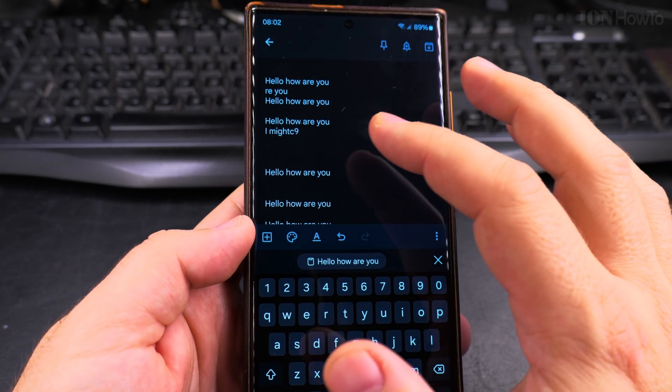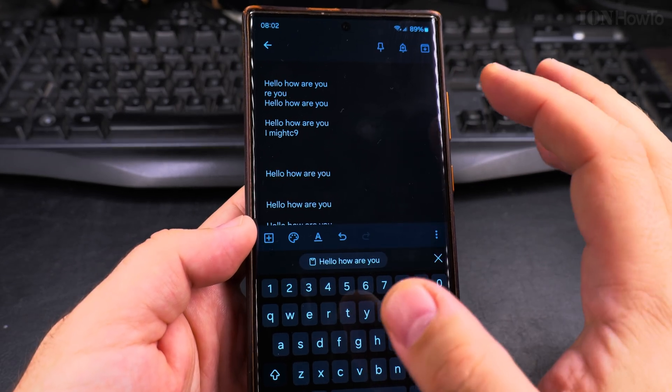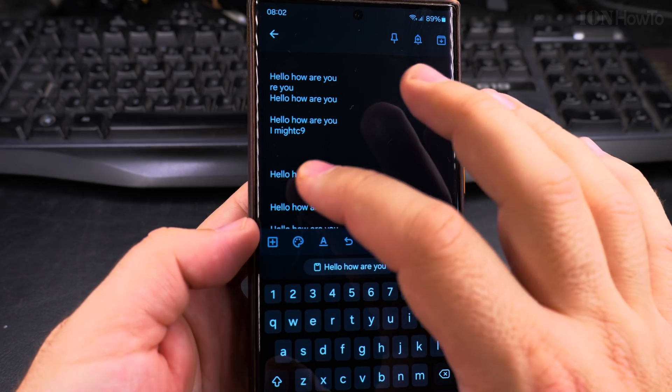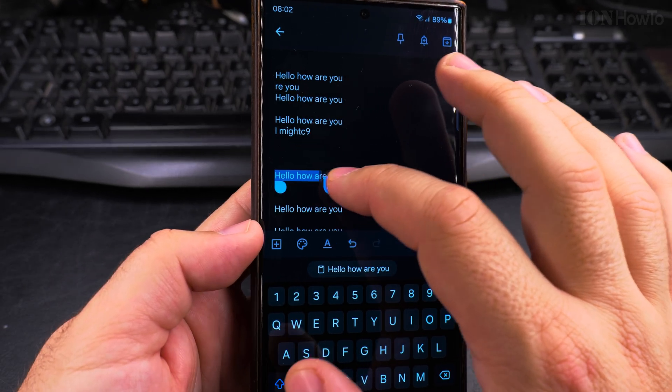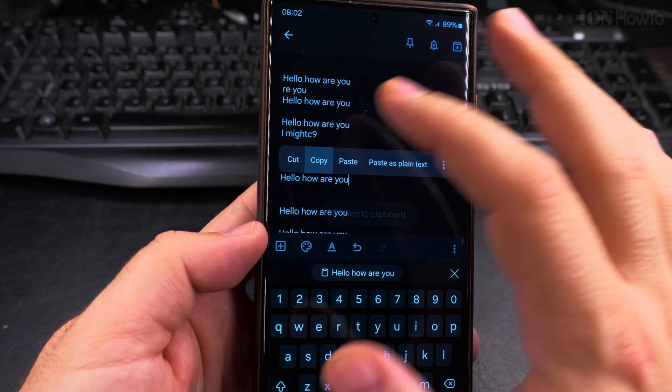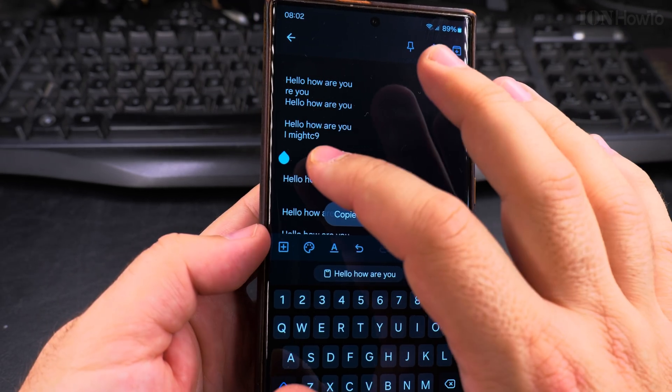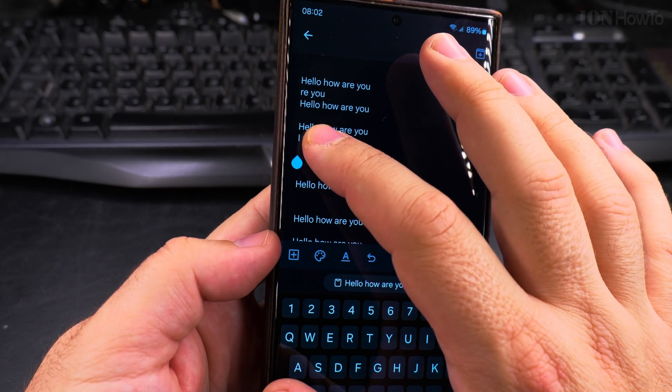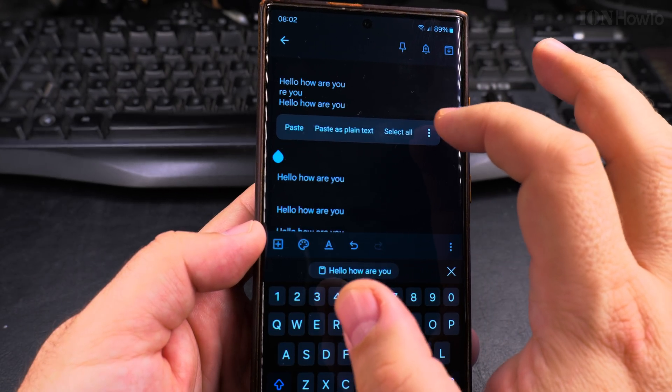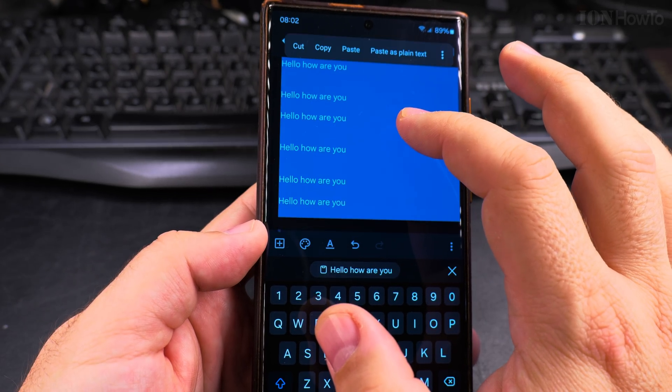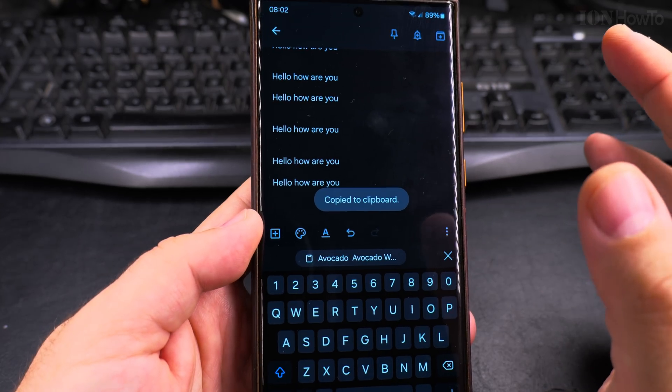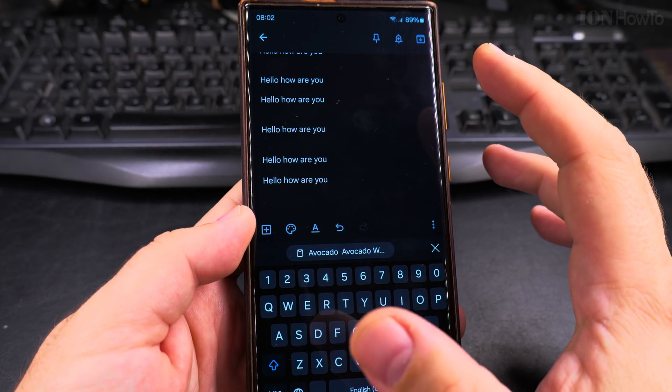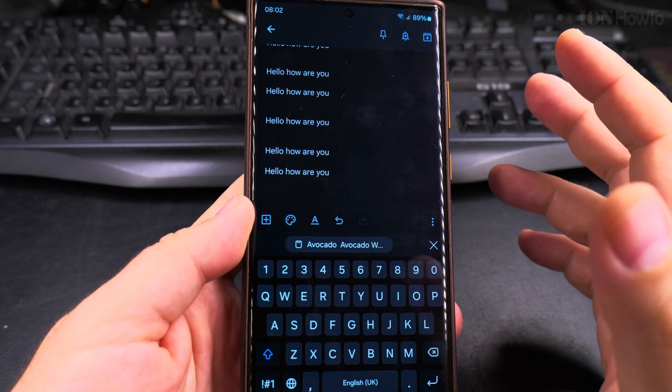If you copy the password from before, for example, and you don't want to have that password in the clipboard, copy something new. Even if it's just one word, it doesn't matter what it is. You can copy something new and then that's the clipboard.